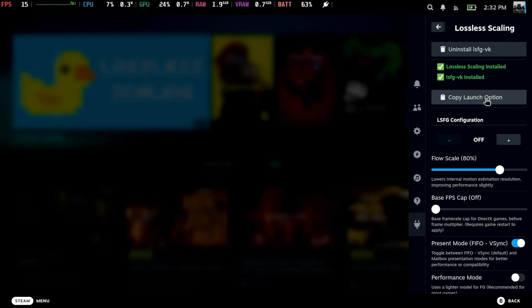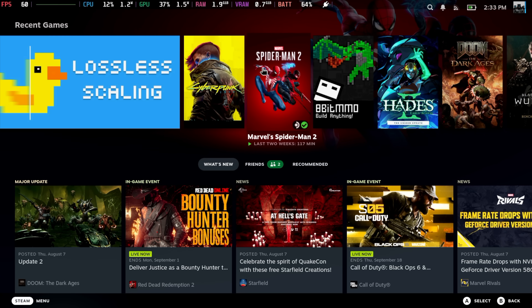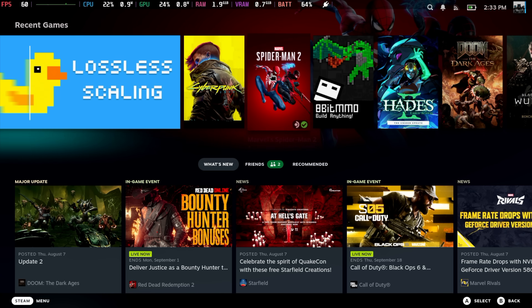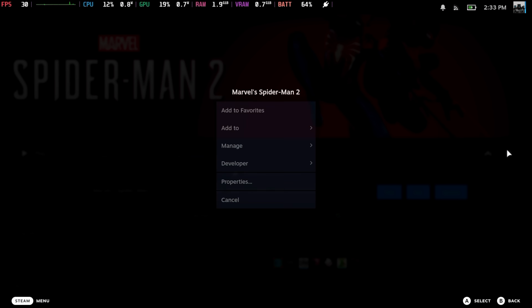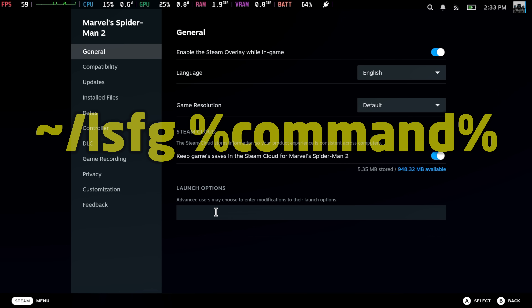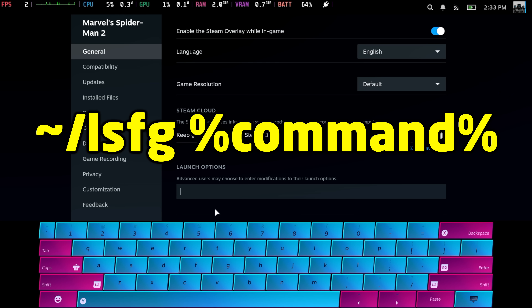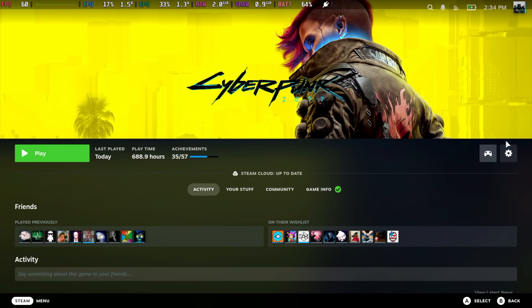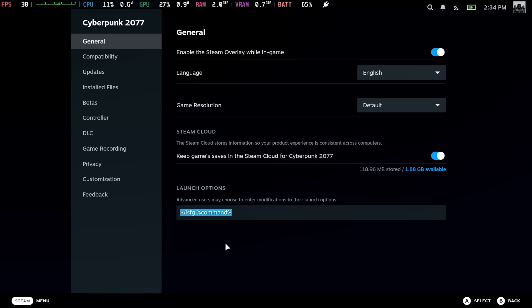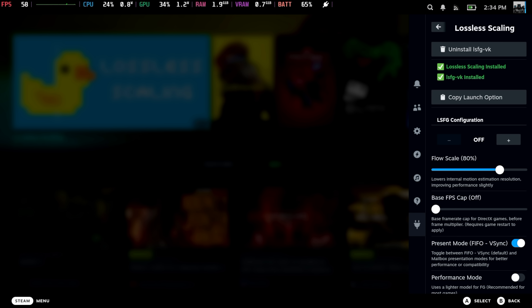We can actually set this up for our games now, but it does require a launch option for each game. You can copy the launch option right here in the plugin. For each game you want to use it for — hopefully this has changed in the future, but right now we have to do this and it's fairly simple. For instance, if I want to use this with Spider-Man 2, we go to Spider-Man 2, manage, properties, and right here under launch options we'll paste that command in. On screen now just in case you wanted to type it out. And if we want to use it with Cyberpunk, we'll also need to add it there — I've got the command for that game ready to go.